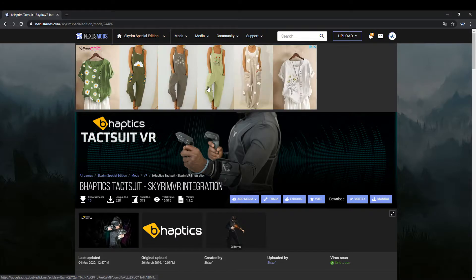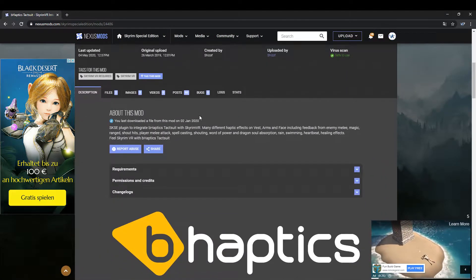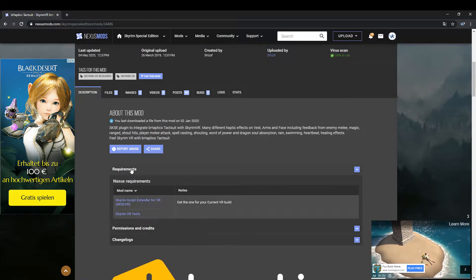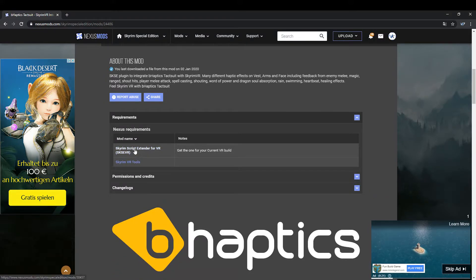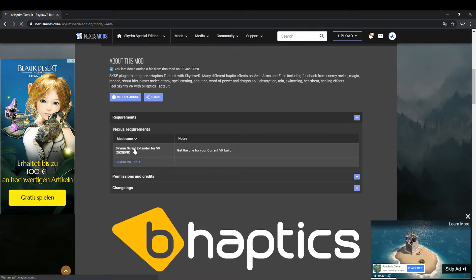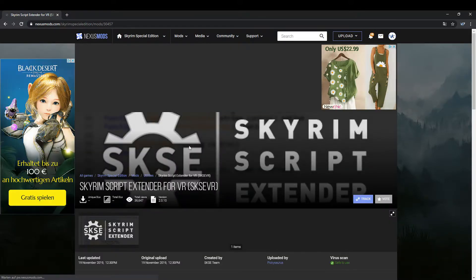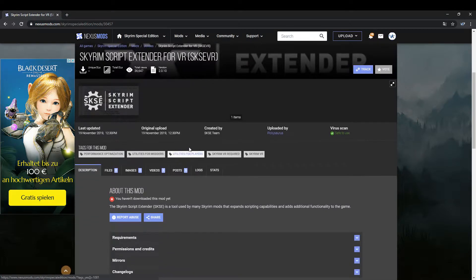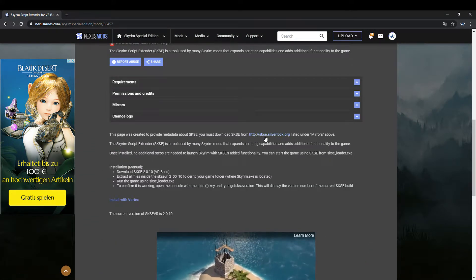On the mod page, choose Requirements. Select the top file named Skyrim Script Extender. On the new page, scroll down a little bit and click on the link SKSE in the description.